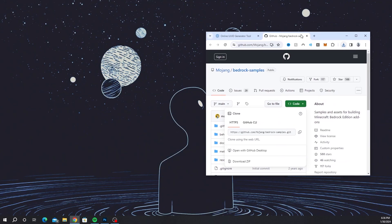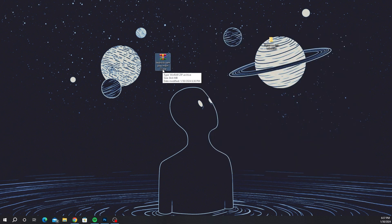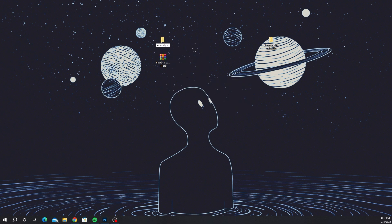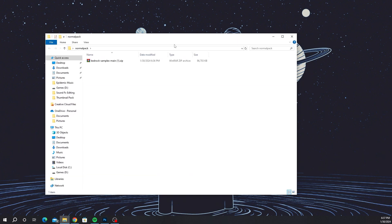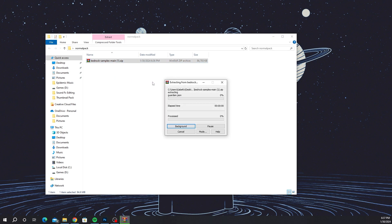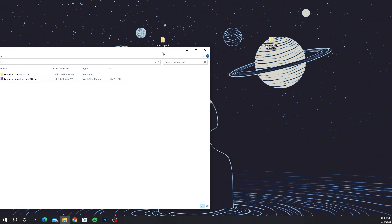Once it downloads you'll see it on the top right of the screen. You want to drag it to your desktop — my zip file will have a '1' because I already did this, but yours will not. Once you have it on your desktop, make a new folder and call it 'normal pack' or whatever you want. Drag the zip into that folder, then extract the files by clicking 'Extract Here'. It might take a minute or two — mine took about 25 seconds.